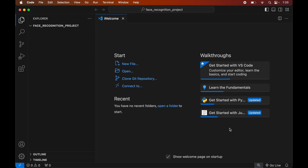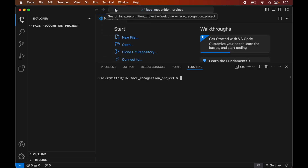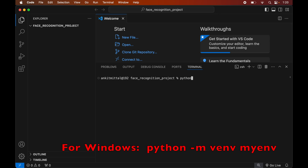To create the virtual environment, first we will open the terminal by clicking on Terminal and selecting New Terminal. In this terminal we will type: python3 -m venv, followed by the name of the virtual environment — let's say this is myenv. Note that this command is for Mac systems, but if you are using Windows, you will see the command on screen.